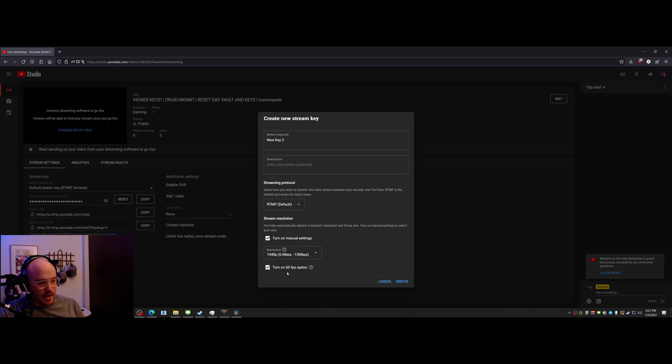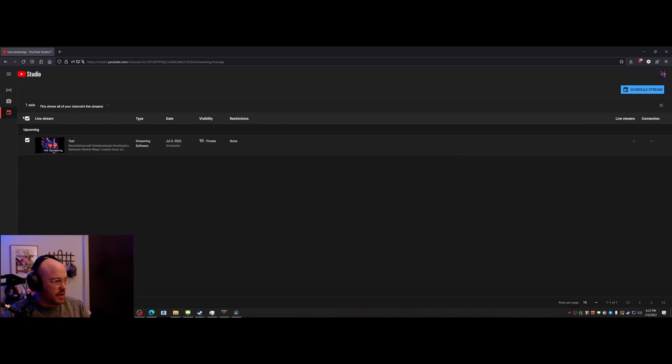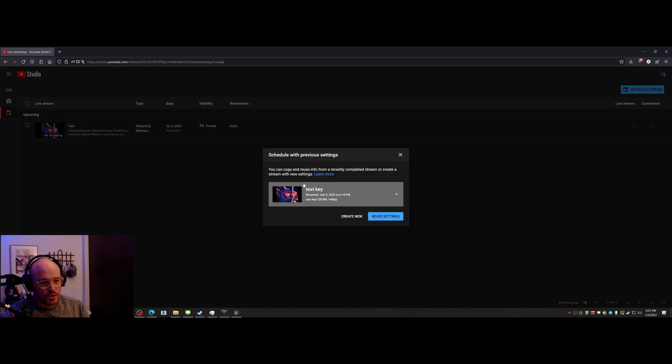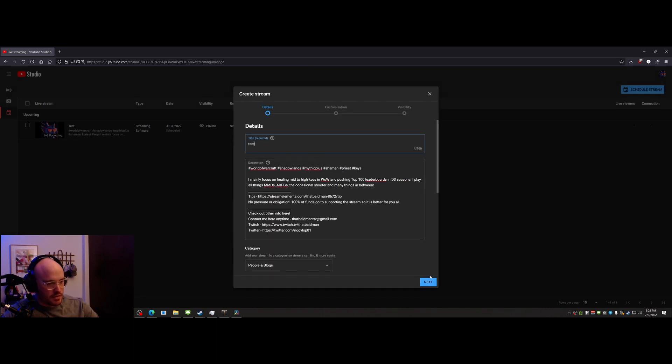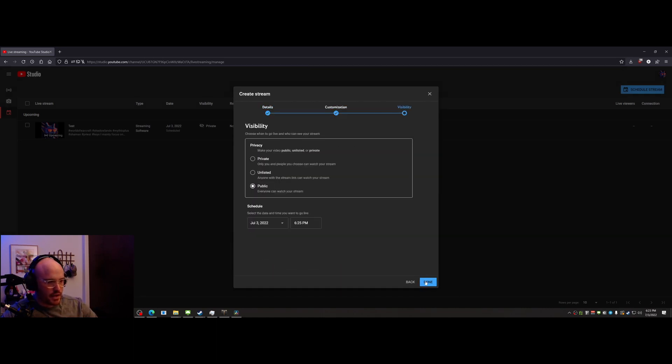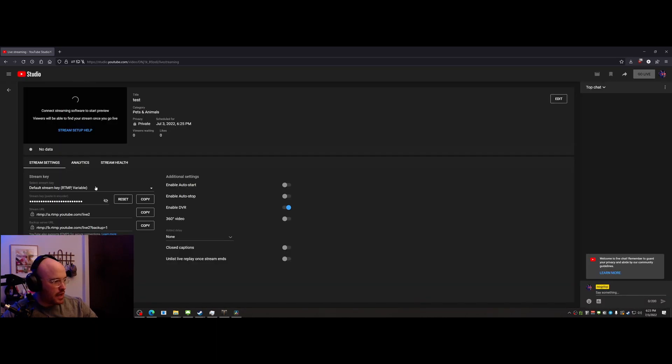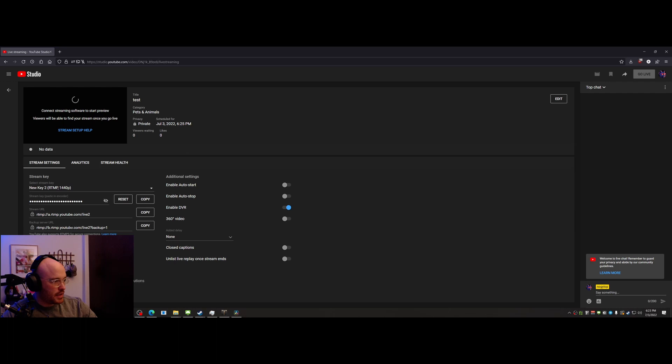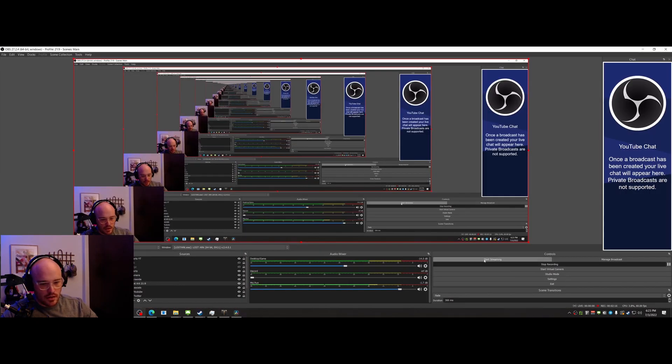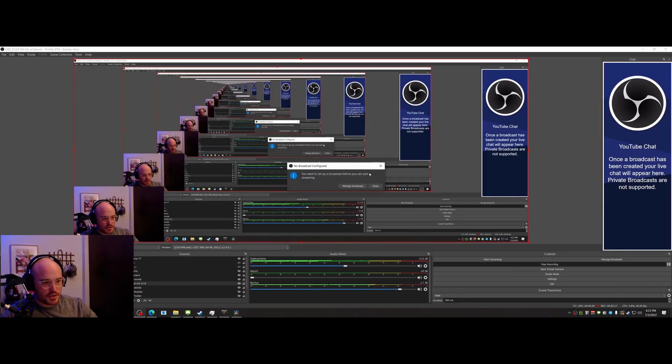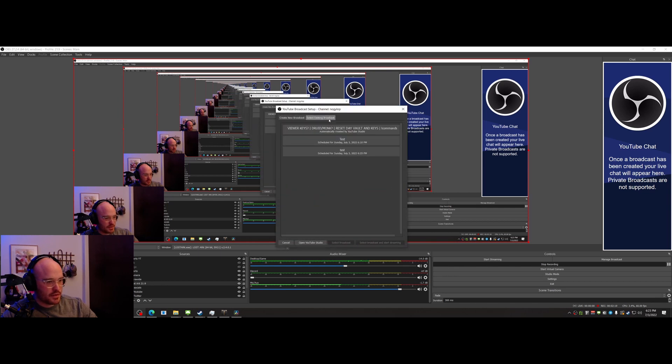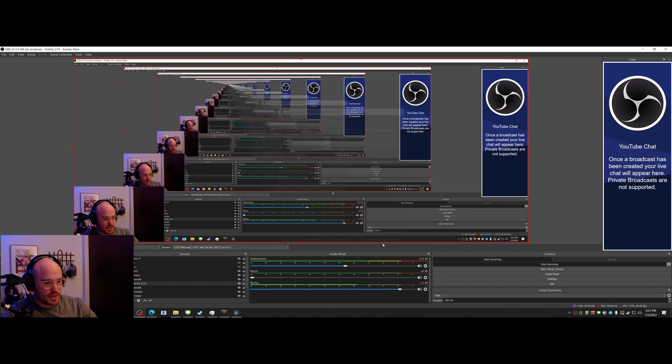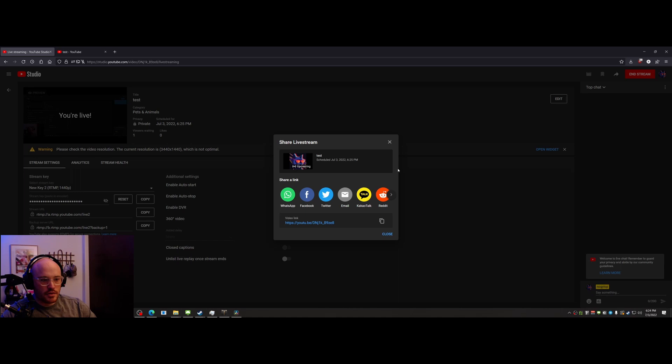So I went here and I clicked create. What you want to do now, let's do a new stream, create new test. Next, next. We'll go private, just us, and let's choose the new key. All right, pull down OBS here. We're going to start stream, manage broadcast. This is the one we want, we're going to select broadcast and start streaming. All right, going live. I'm live. So let's open this up in a new tab.